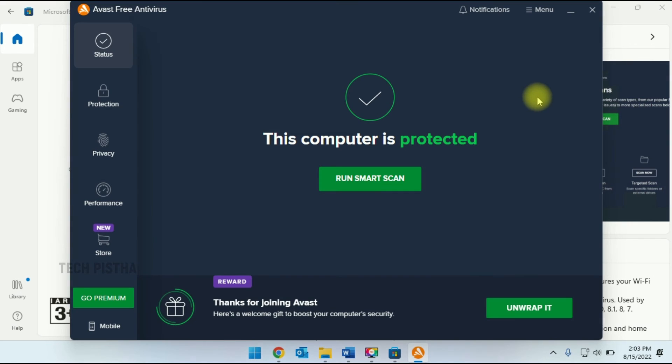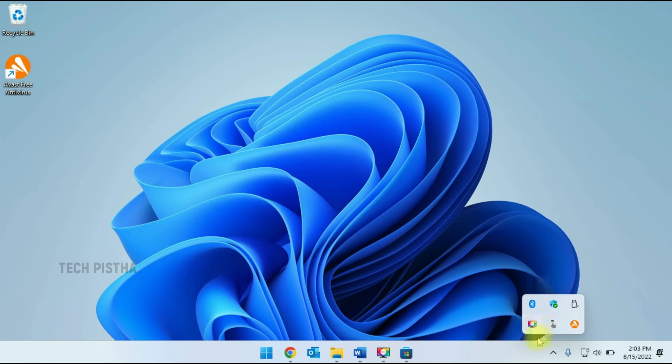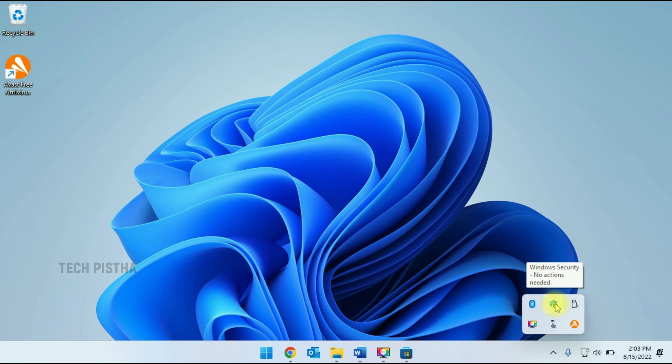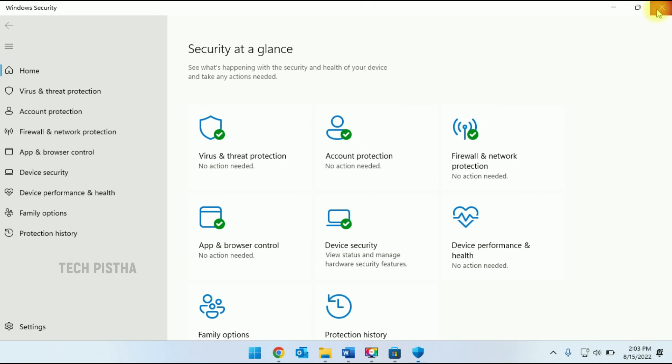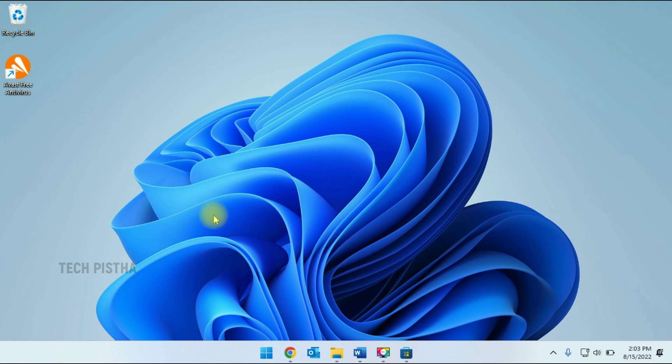In the taskbar, you have to click on Windows Security. You can check here that the security icons should all be in green. So in this way, you can install the free antivirus on your Windows 11 computer.